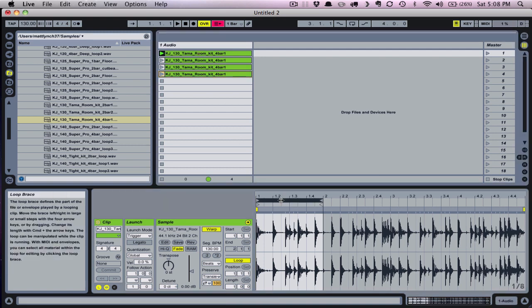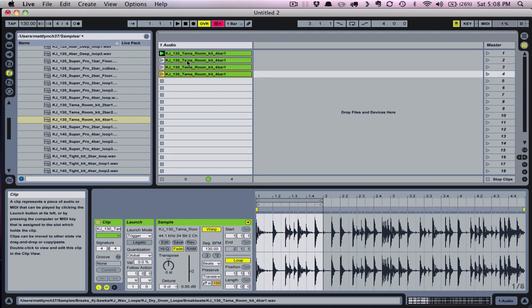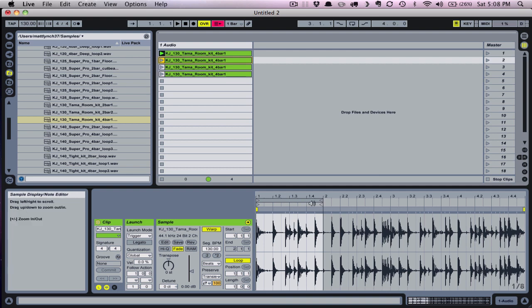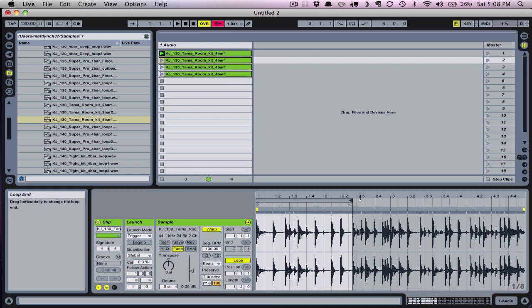Not only am I copying the clip and the audio, but also the reference points of that shorter loop. So now, on the second version, I'll change that loop point and thereby change the part of the sample that plays when the clip is triggered.